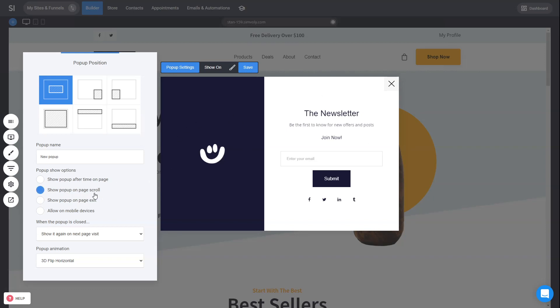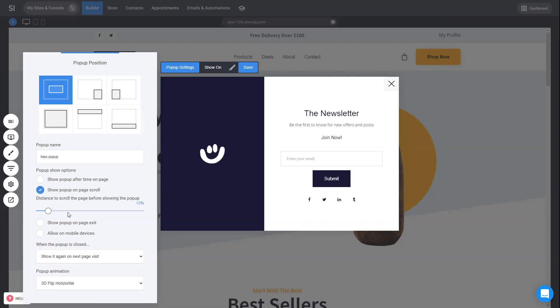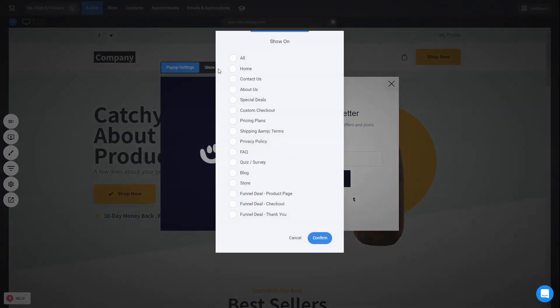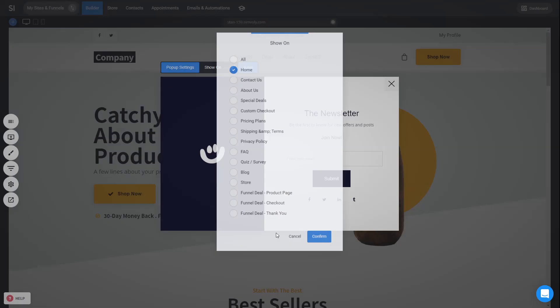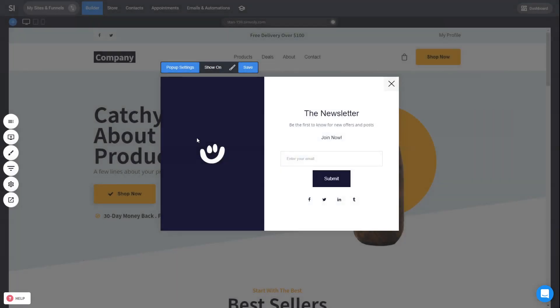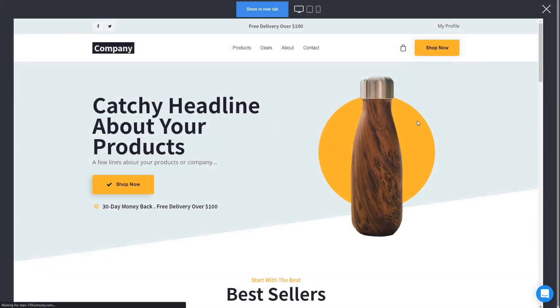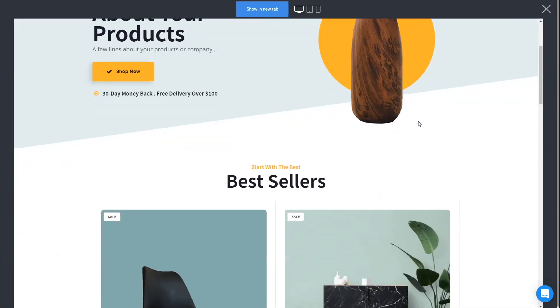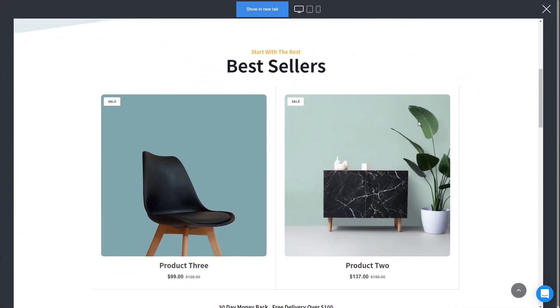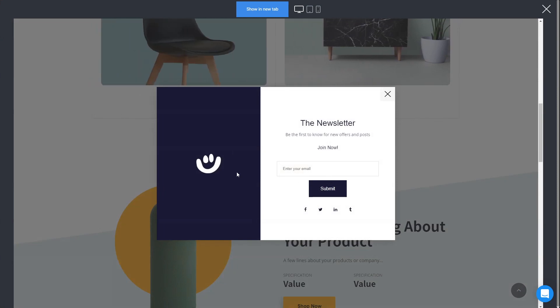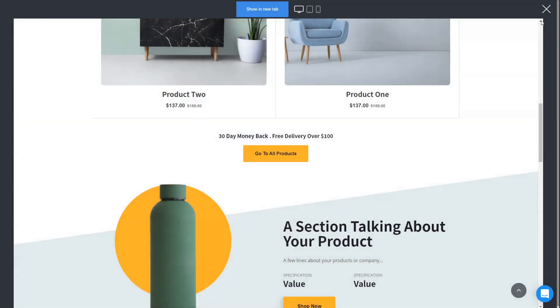Let's set this one to show on scrolling onto the page so we can see it. Then we have the ability to show on which page exactly of our website or funnel this pop-up will show. So if you want to show it just on the home page, for example, you can select the home and click confirm. Don't forget to click save and that's about it. We can now preview our page. And if we scroll down, you'll see that the pop-up will show up. And just like that, it did show up. So this is how simple it was to create our first pop-up and show it when you scroll down.